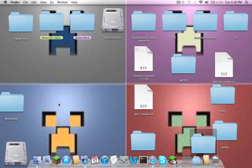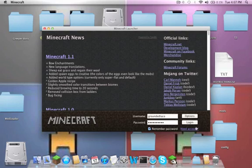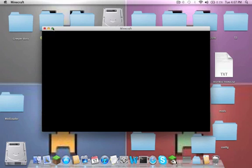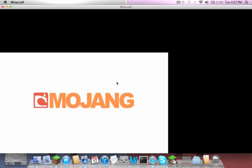So now you're all set. Just open up Minecraft, make sure it works. And... Voila.